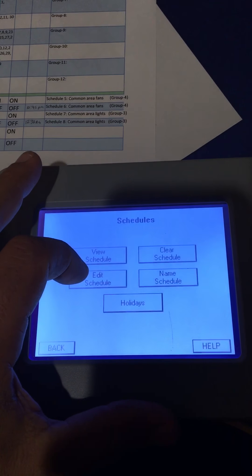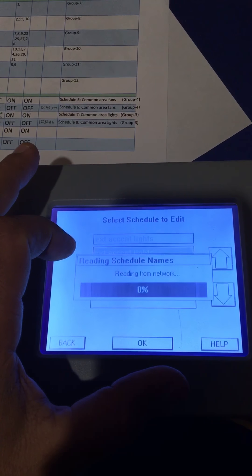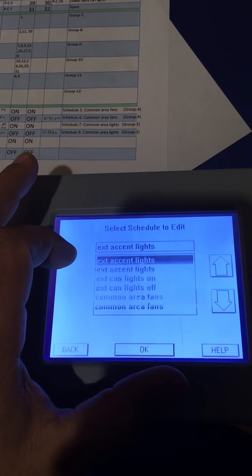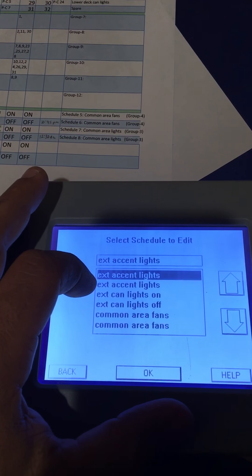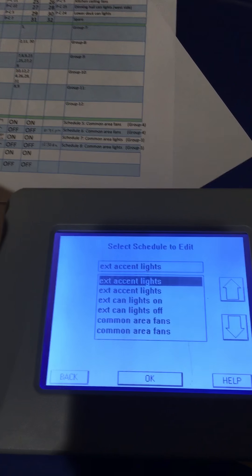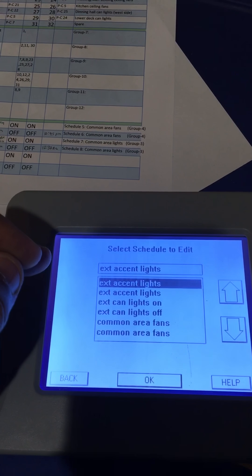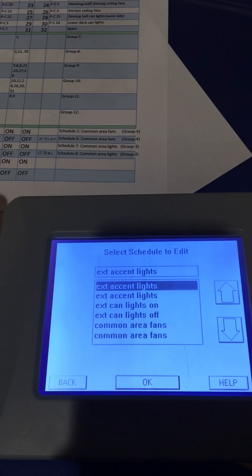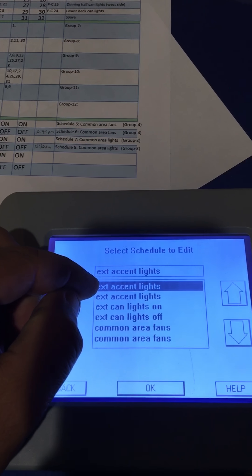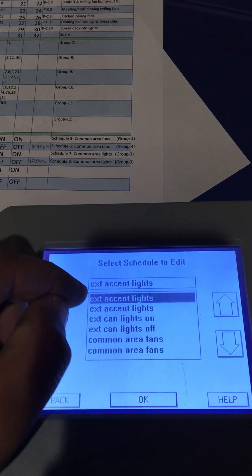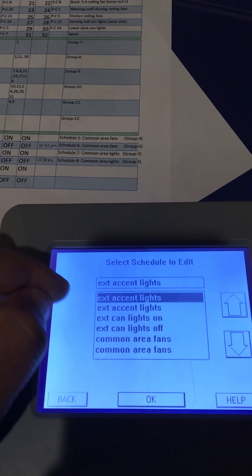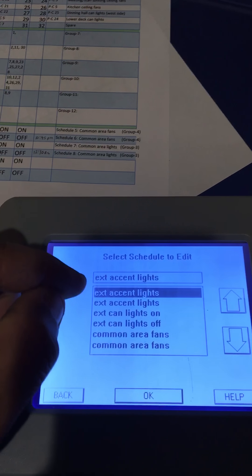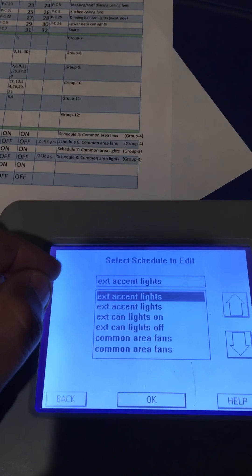We are going to edit schedule. A schedule is just like a toggle switch - you have on and off. You cannot control both on and off from schedule 1. Schedule 1 can only control on, and then schedule 2 is for the same group of relays but turning them off.